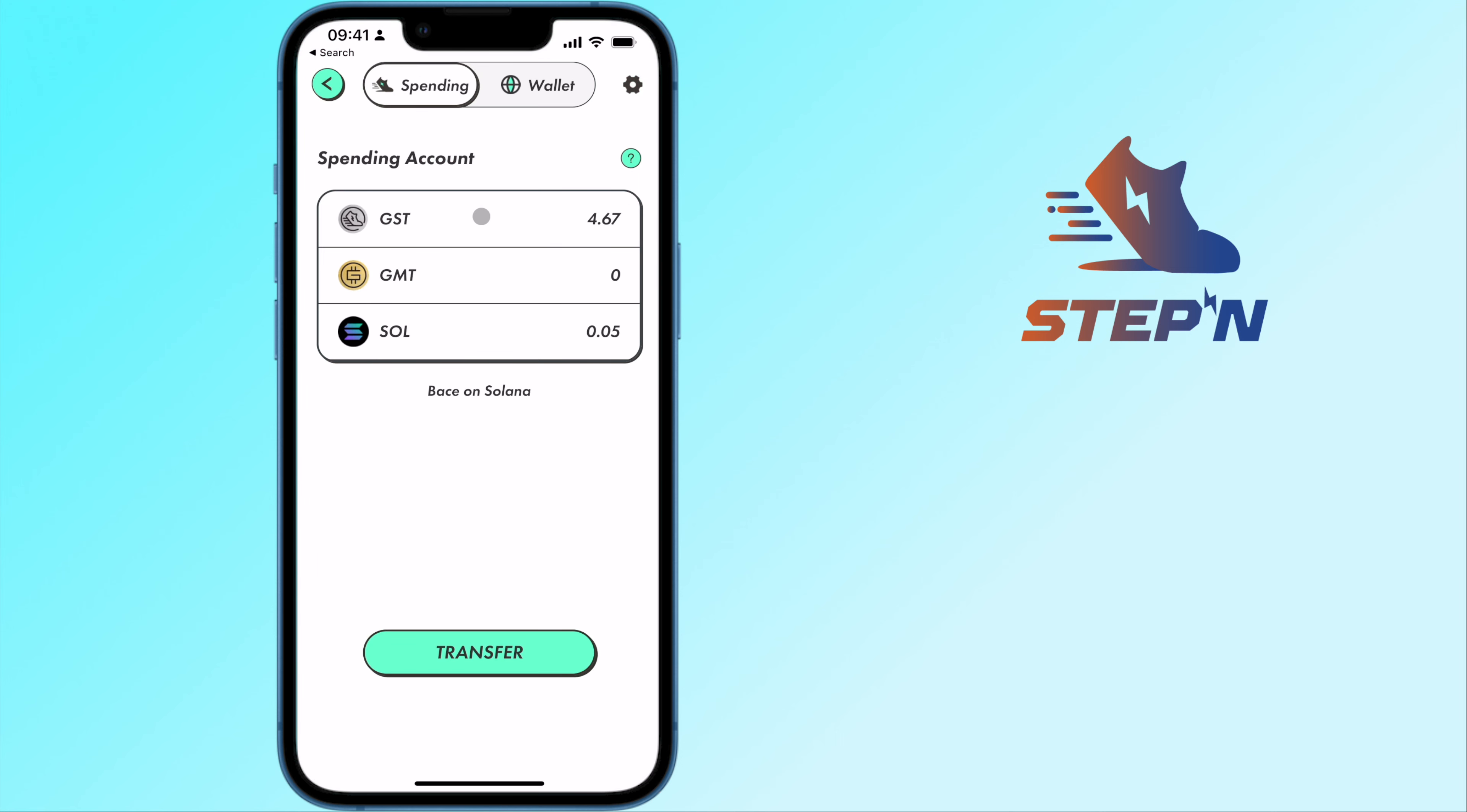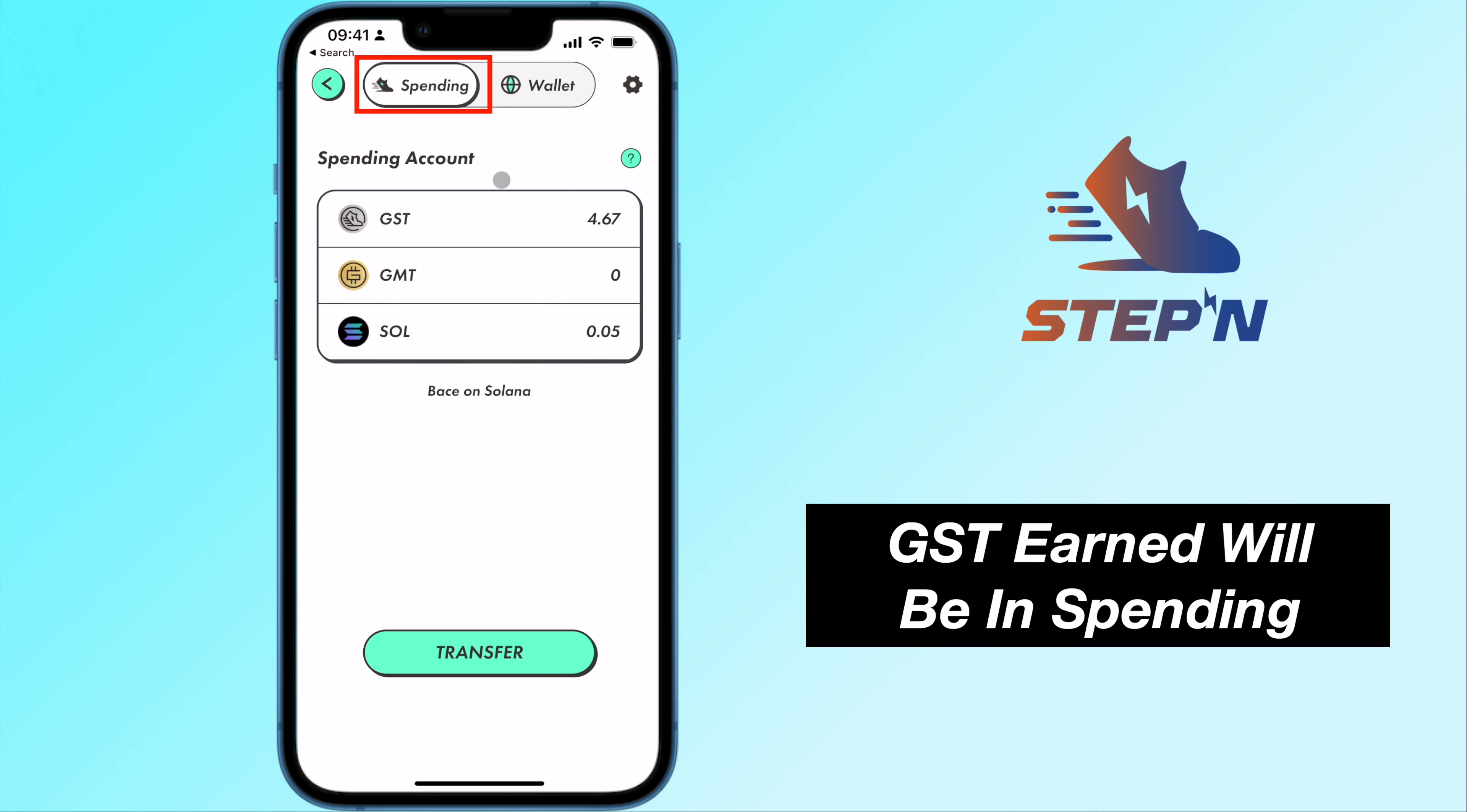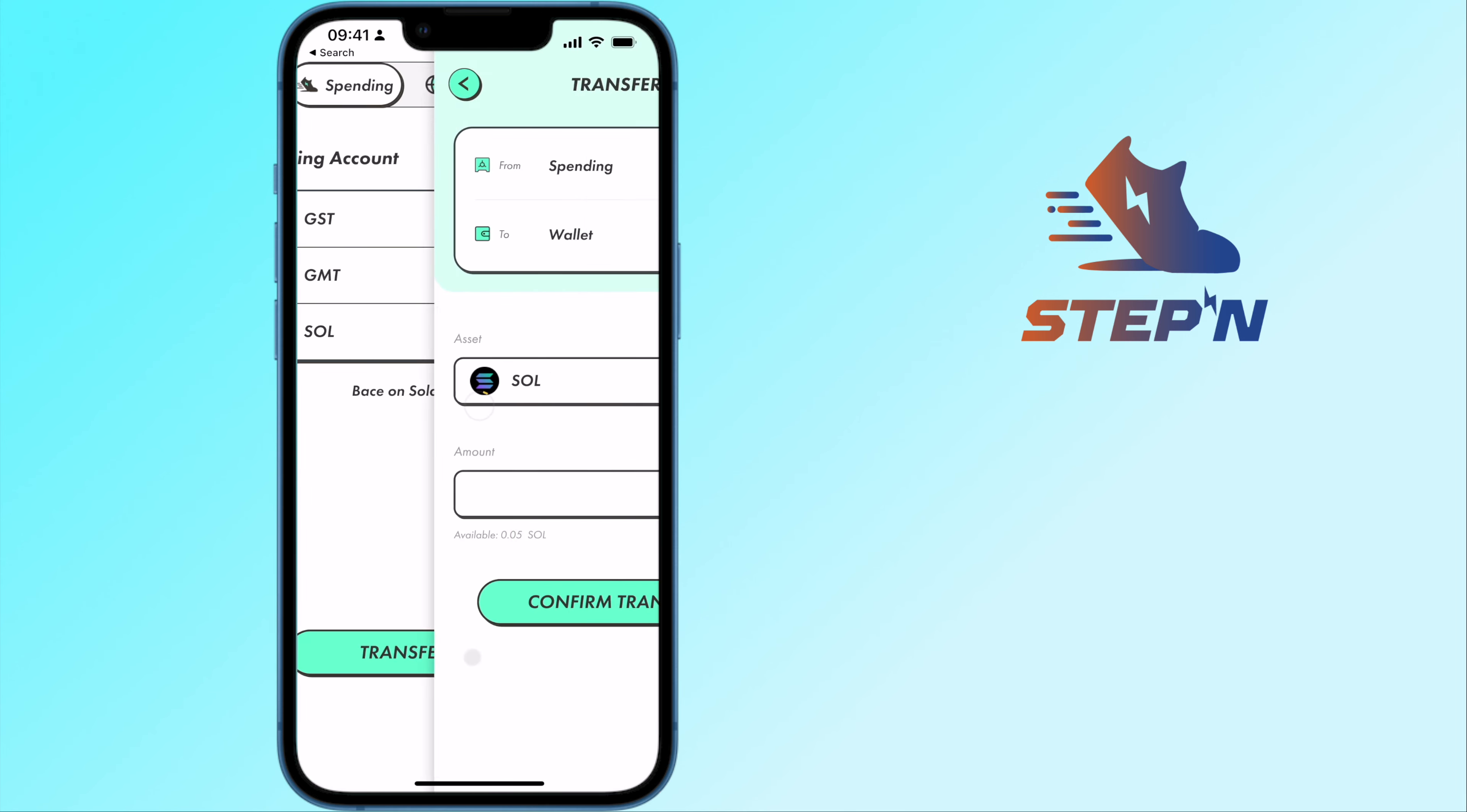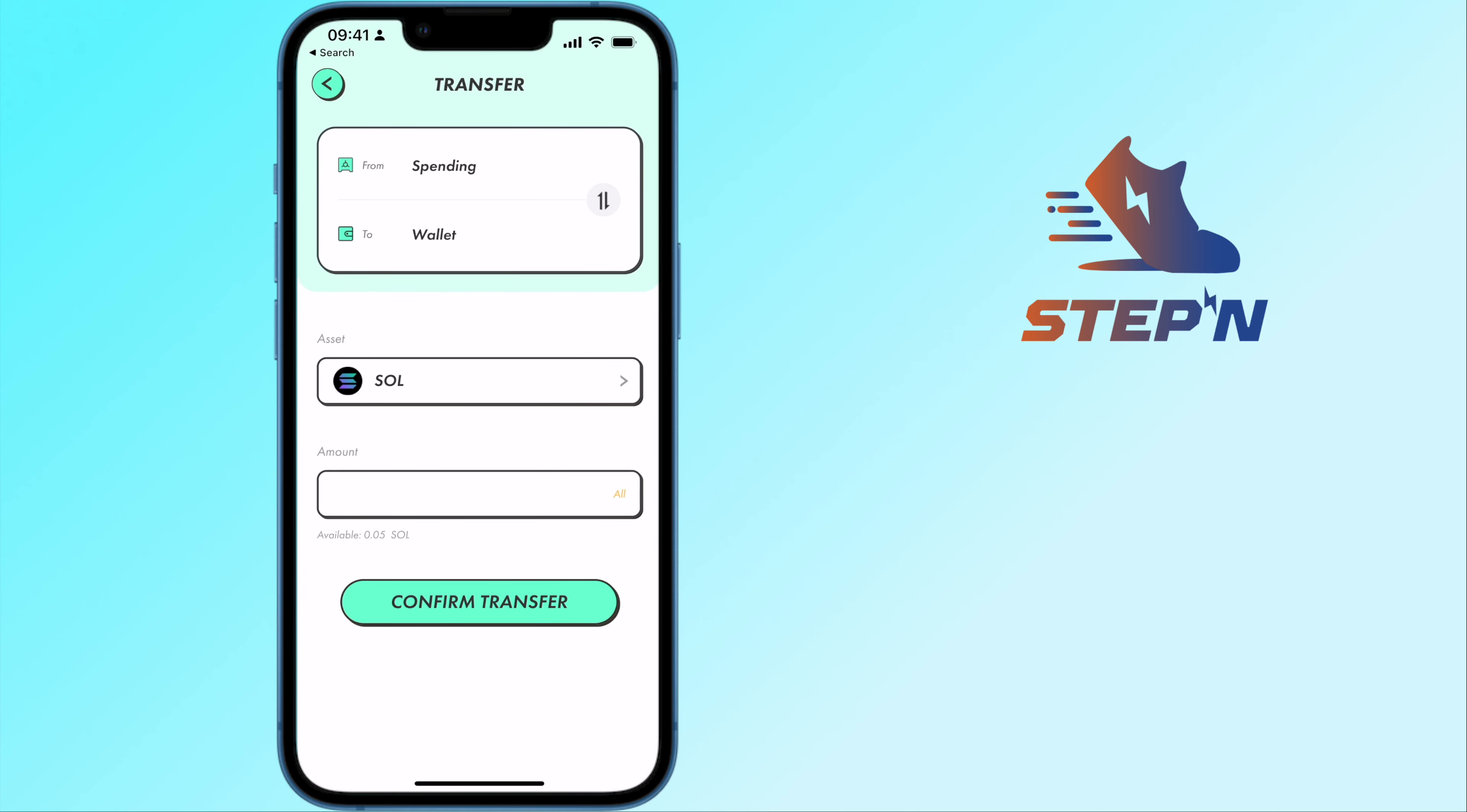The GST tokens that you earn will be in your spending account. To trade them to another cryptocurrency, you will need to send them to your wallet.